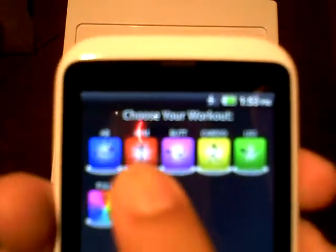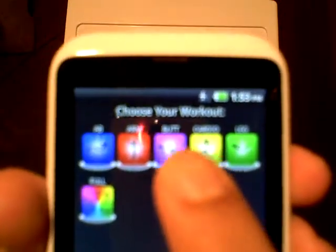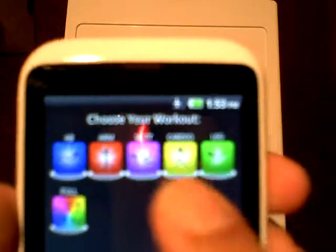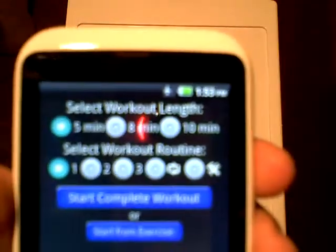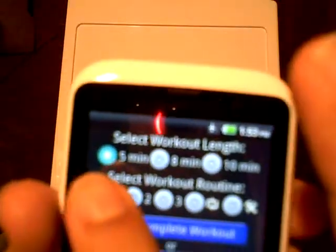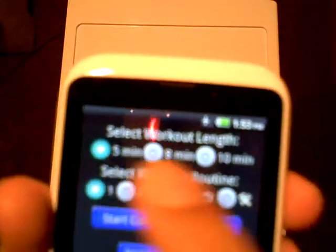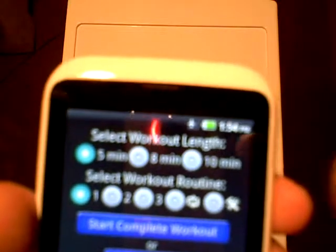You have the choice of abs, arms, butt, cardio, and legs. Let's begin with abs. You could choose your duration: 5 minute, 8 minute, or 10.